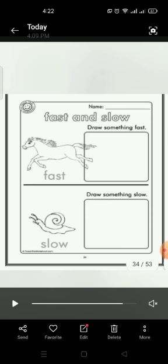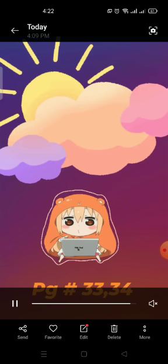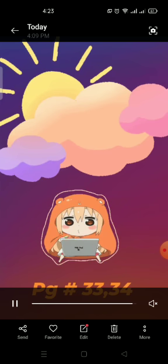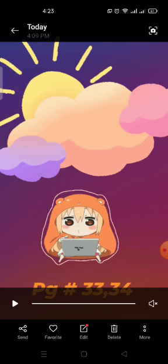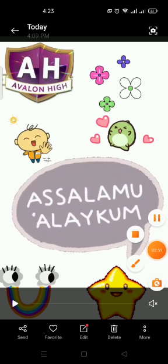I gave you many examples so you can draw anything. So take good care of yourself. This is your homework, page number 33 and 34. Allah Hafiz.